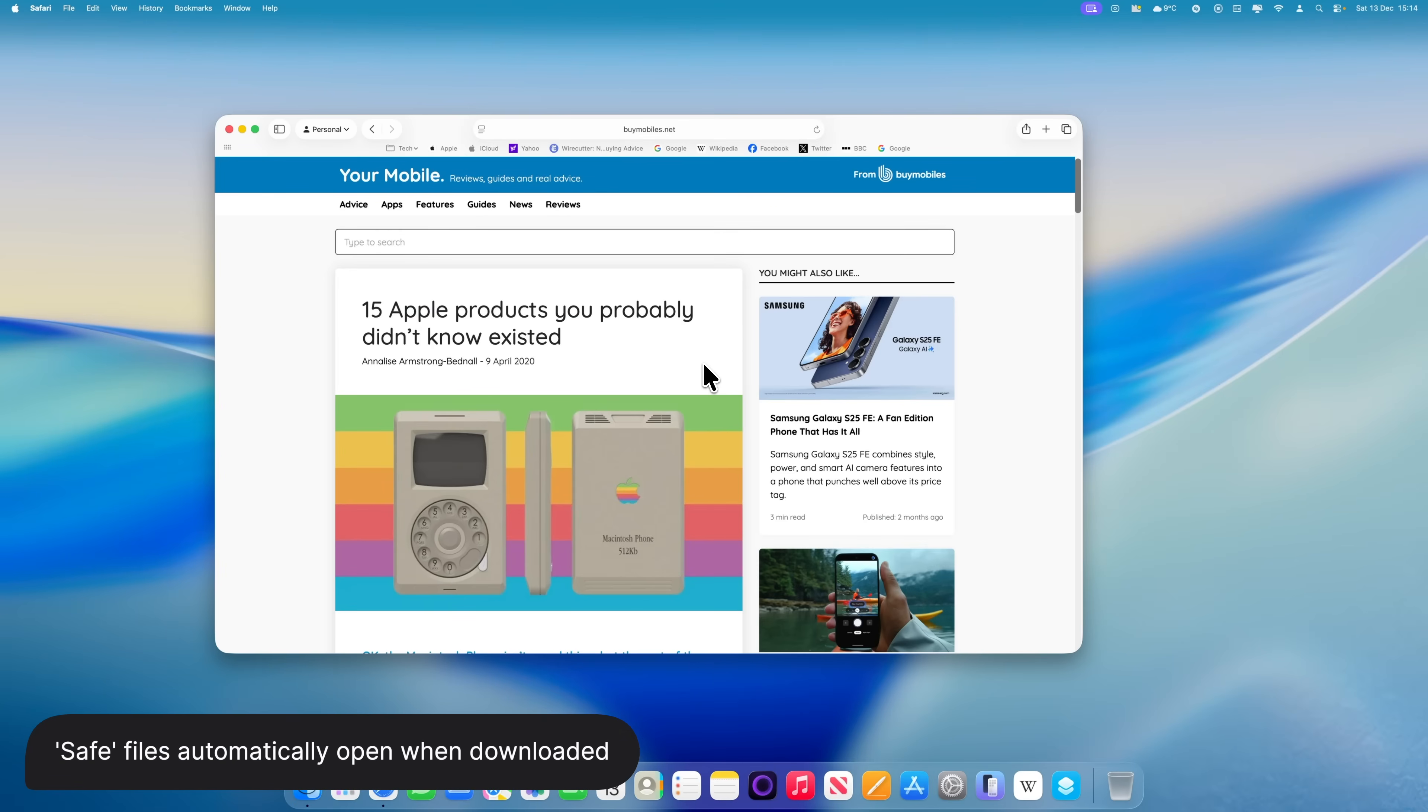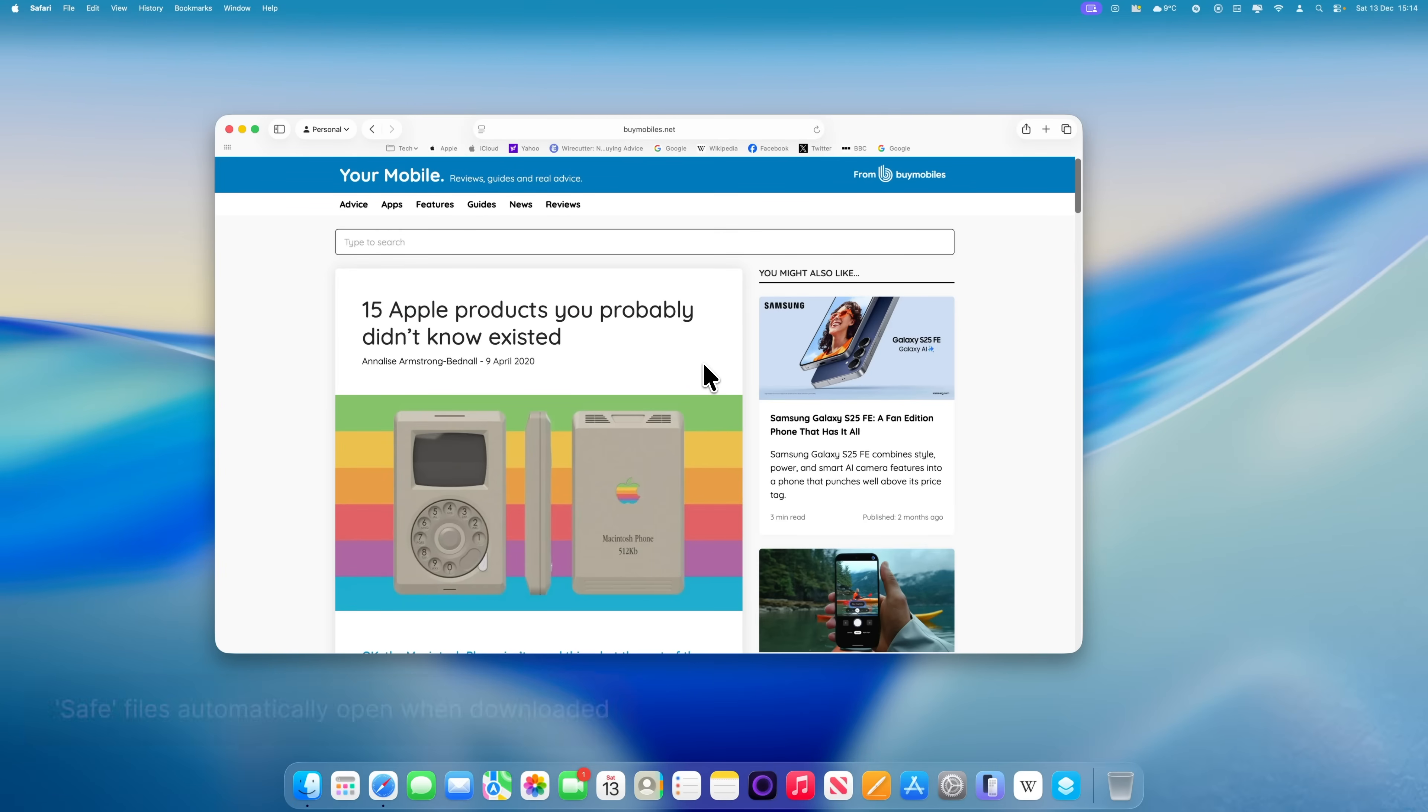One of the most common frustrations I hear from people new to the Mac is that files open automatically as soon as they finish downloading. So instead of an audio file, video, or image just sitting in the downloads folder, it opens straight away. This isn't a bug, it's a feature, and you can turn it off.